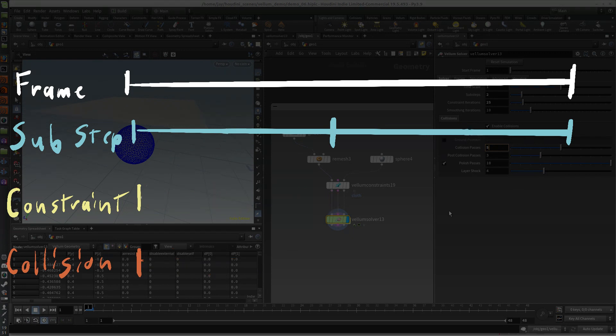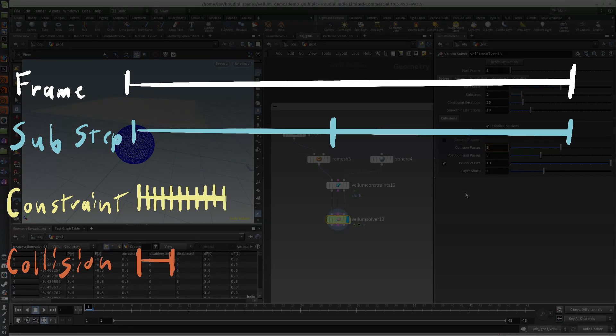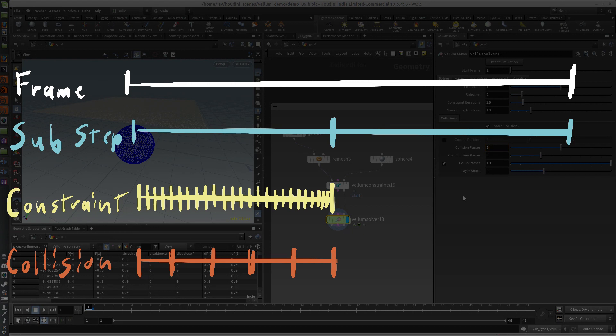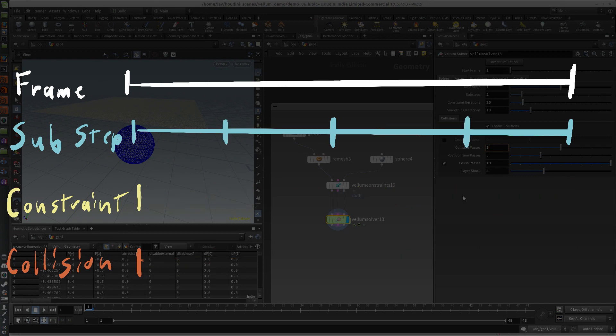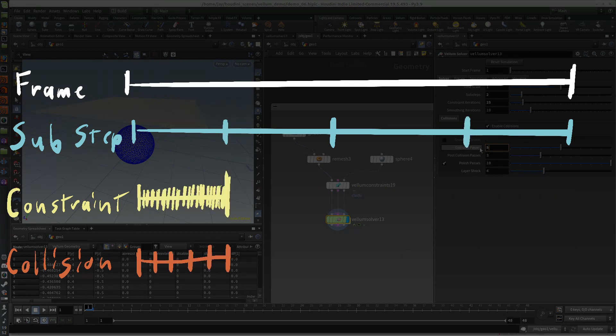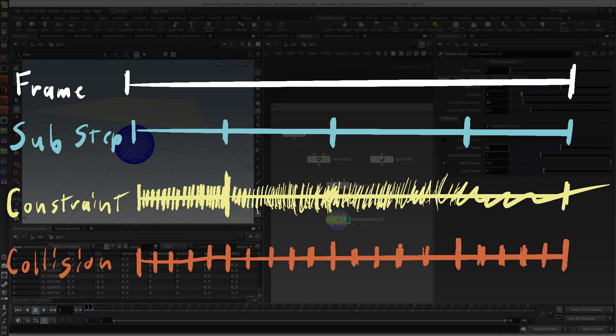Interleaved with those constraint iterations are the collision passes. So in this case, for each sub-step, it's going to run 25 constraint iterations — as five constraints, one collision, another five constraints, another collision — and so it'll go back and forth until it gets to the next sub-step. If you start increasing the sub-steps, you're going to be multiplying all those things quite a bit.